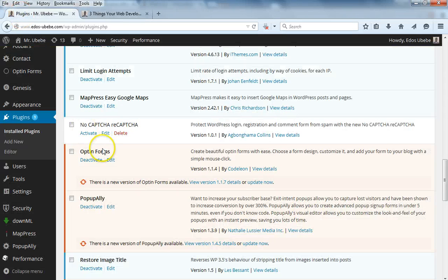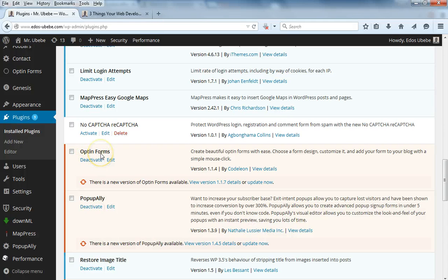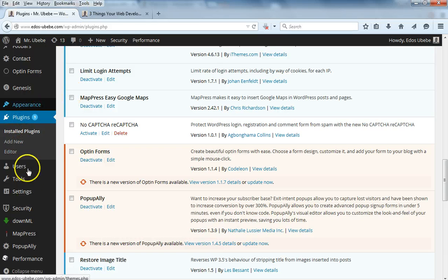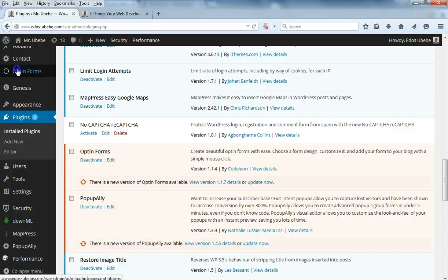You install and activate the Opt-In Forms plugin in WordPress. So once you install and activate this plugin, let me show you how it looks like - CK Opt-In Forms.